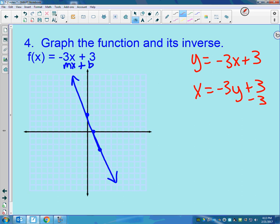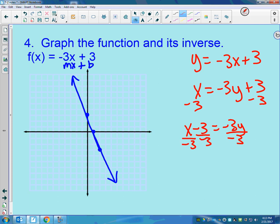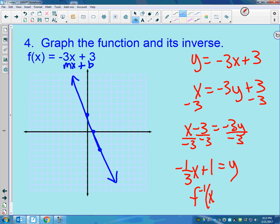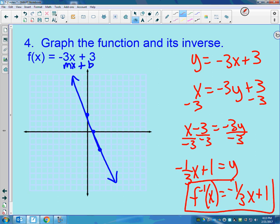Then I solve for y: subtract 3 and divide by negative 3, giving y equals negative one-third x plus 1. I write that as f inverse of x equals negative one-third x plus 1. Graphing that: y-intercept of 1 and slope of negative one-third, so down 1 over 3, or up 1 back 3.